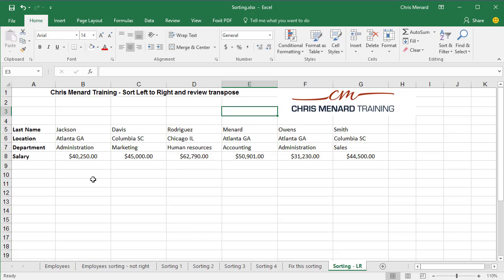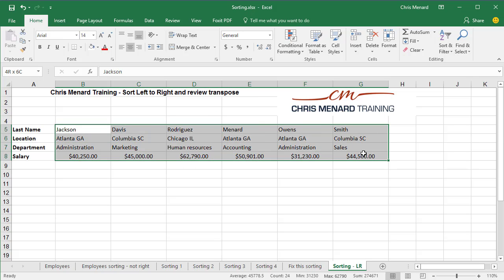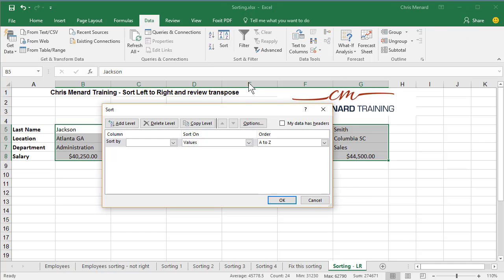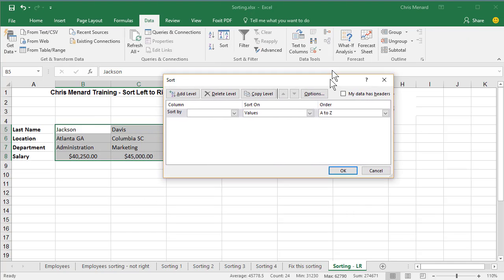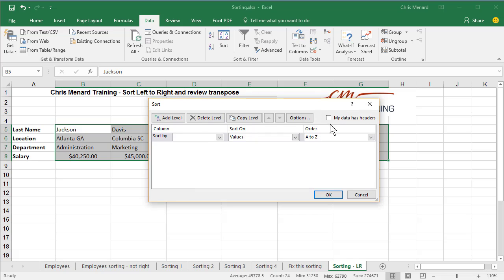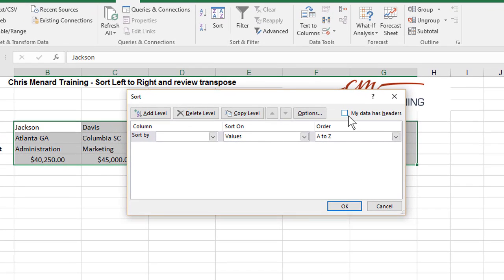So here's how you do that. You pick up this range, but notice I didn't pick up what's in bold. You go to the Data tab, you click the word Sort. By default it says my data has — well, we don't have header rows because the information is over in a column.